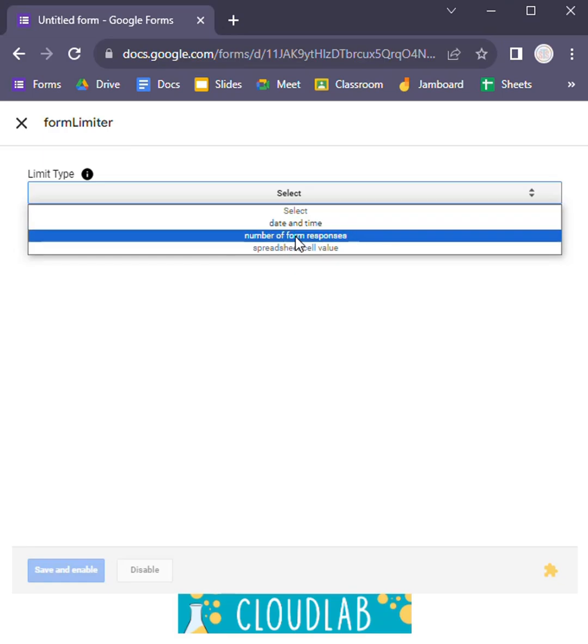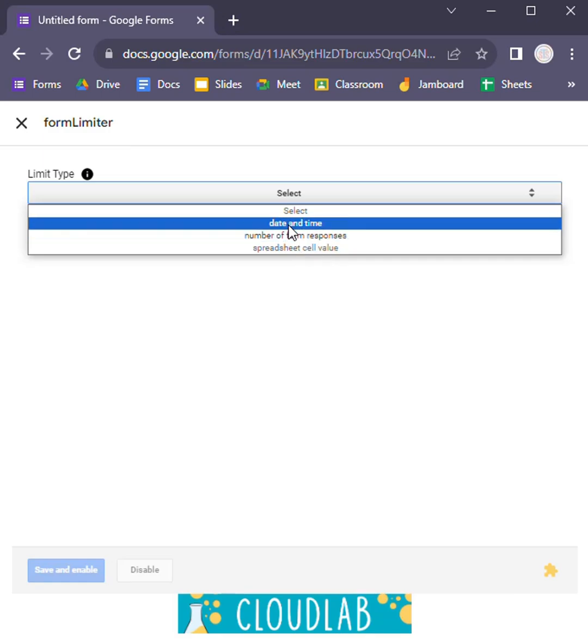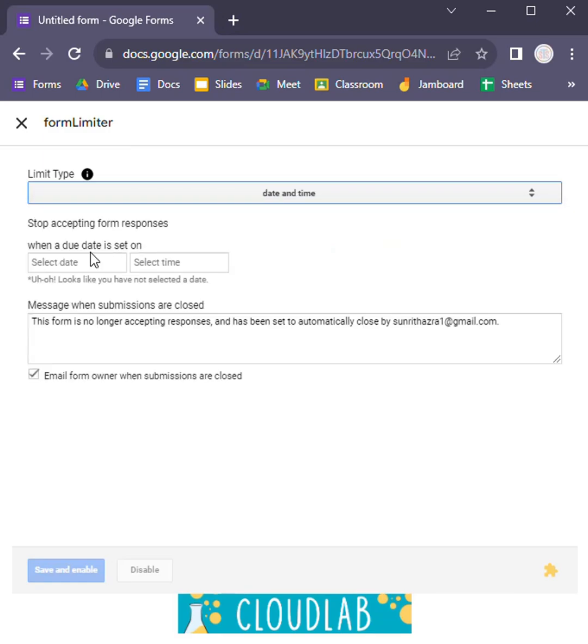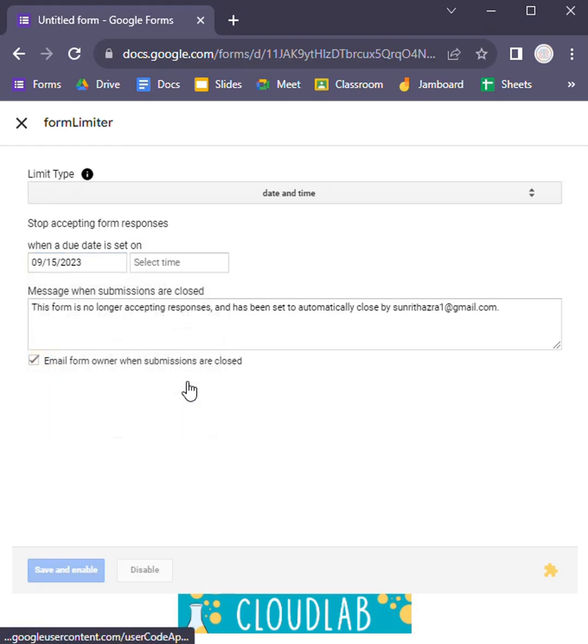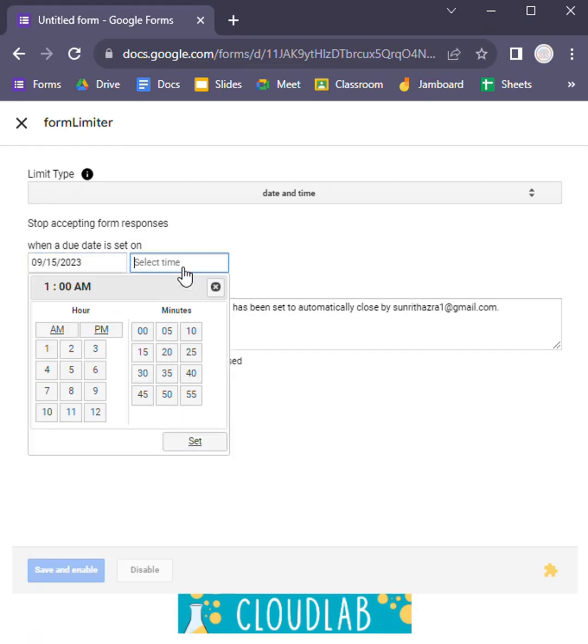Date and time, and number of form responses. But the third option is disabled for now. I'm doing date and time, and you have to select a specific date. For example, choosing 15 September and time I'm choosing 1 AM, and I'm saving and enabling.